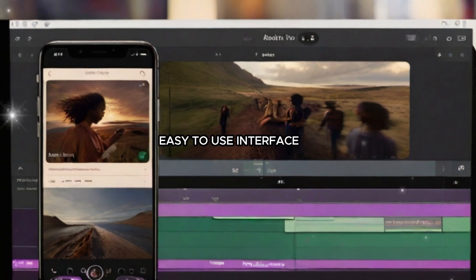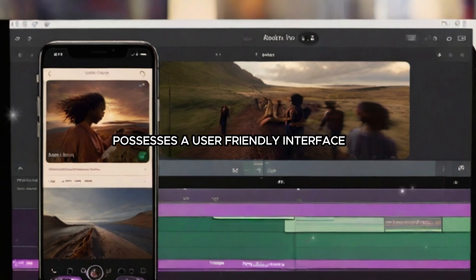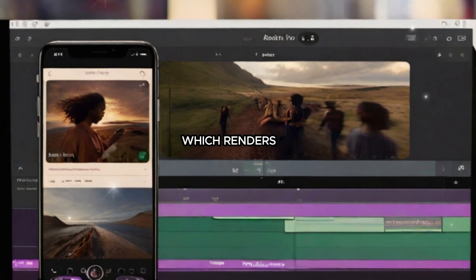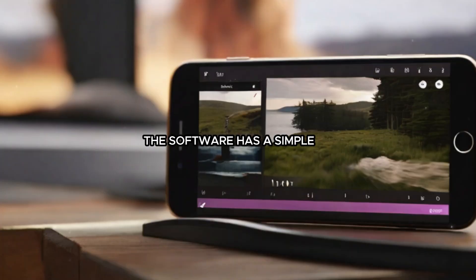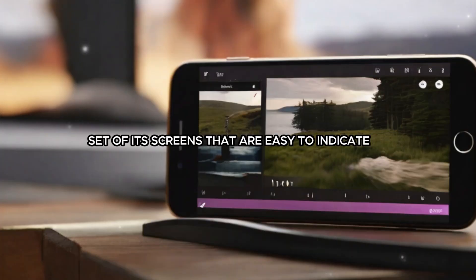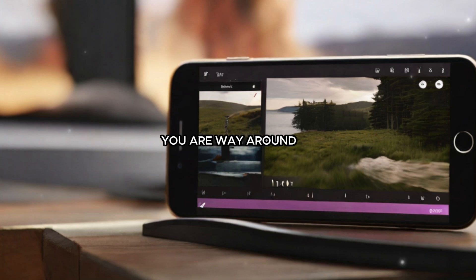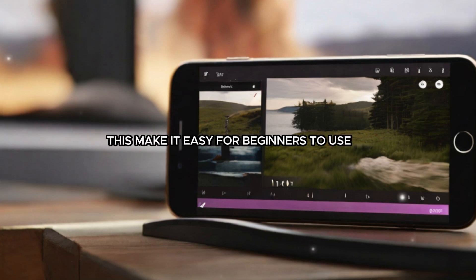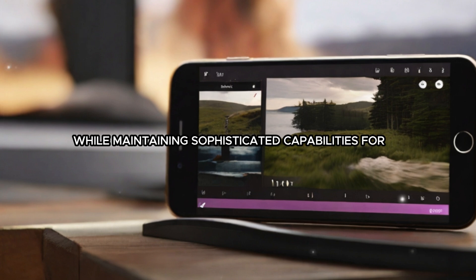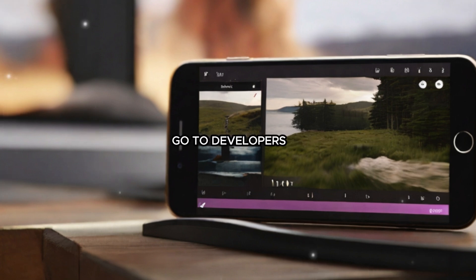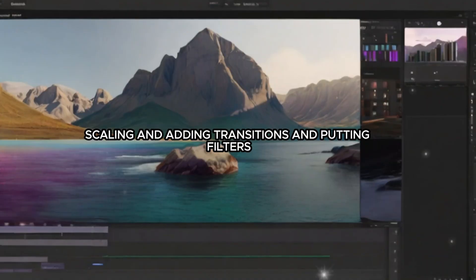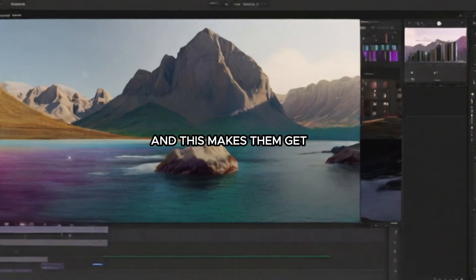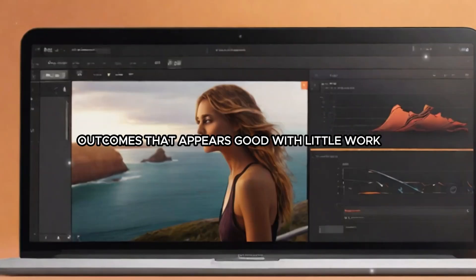Adobe Premiere Rush possesses a user-friendly interface which makes editing videos easier for people of any ability level. The software has a simple setup with screens that are easy to navigate, making it easy for beginners to use while maintaining sophisticated capabilities for experienced creators. Users are able to use key editing tools such as slicing, scaling, adding transitions, and applying filters, getting good-looking outcomes with little effort.